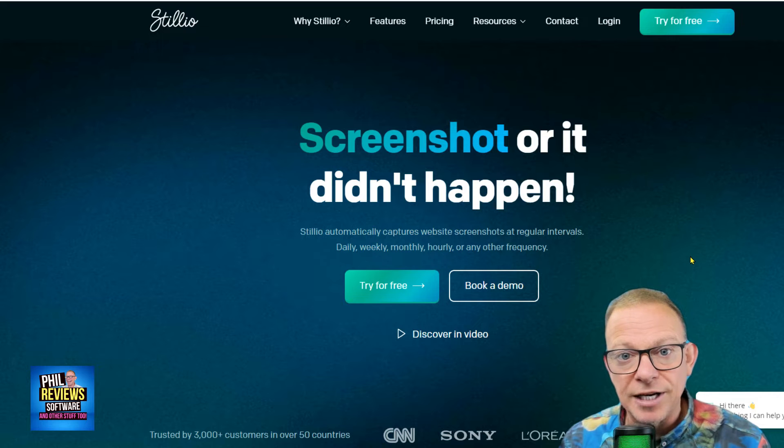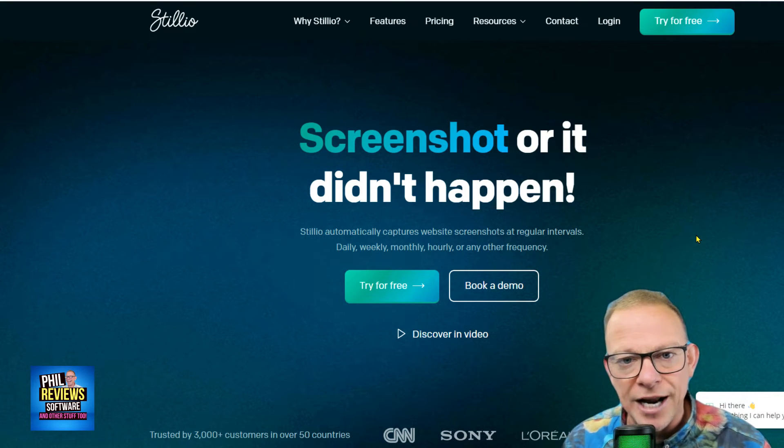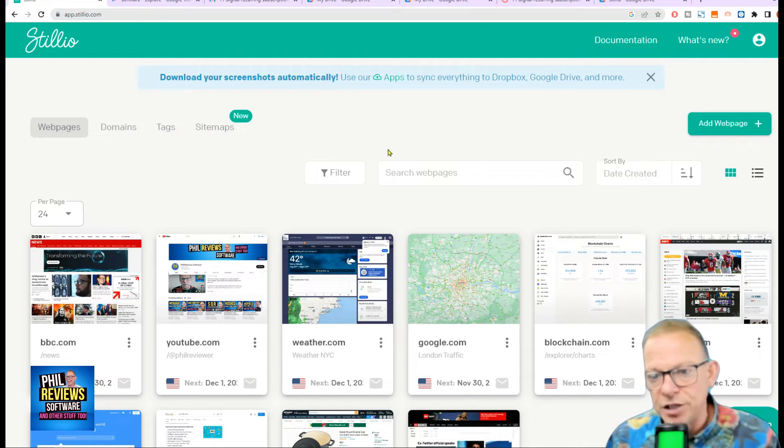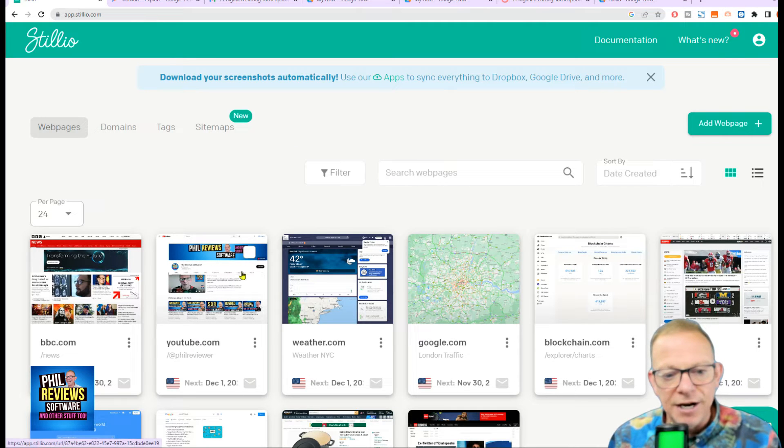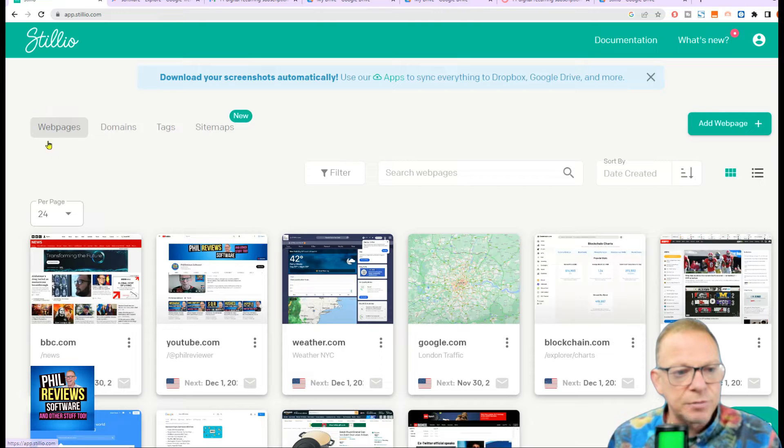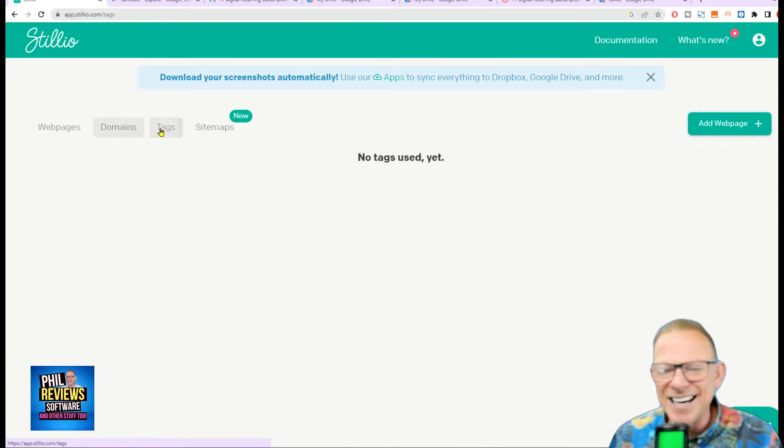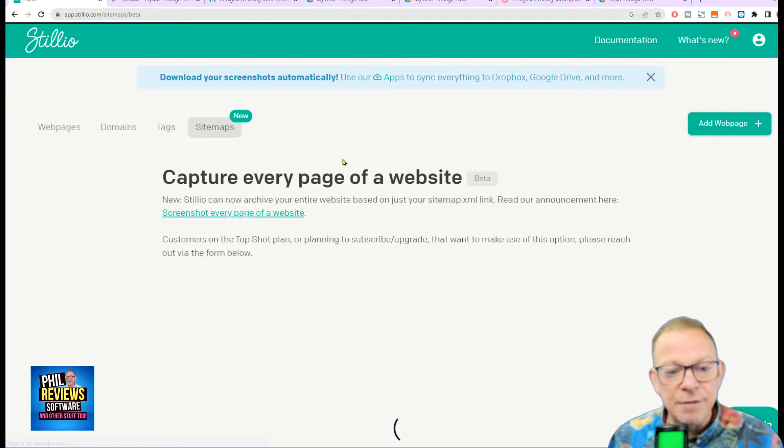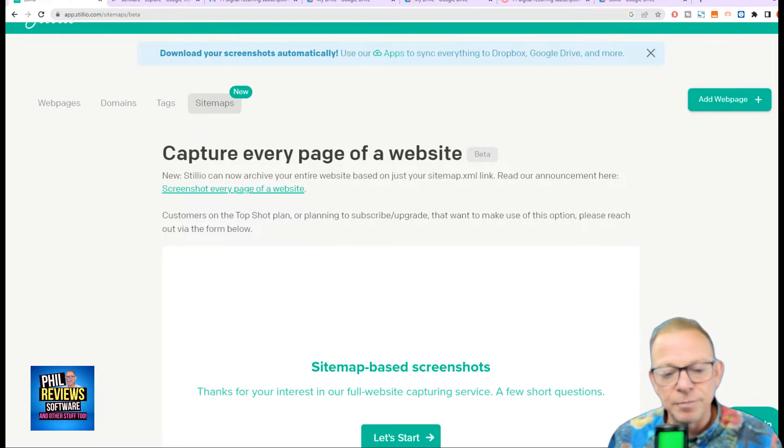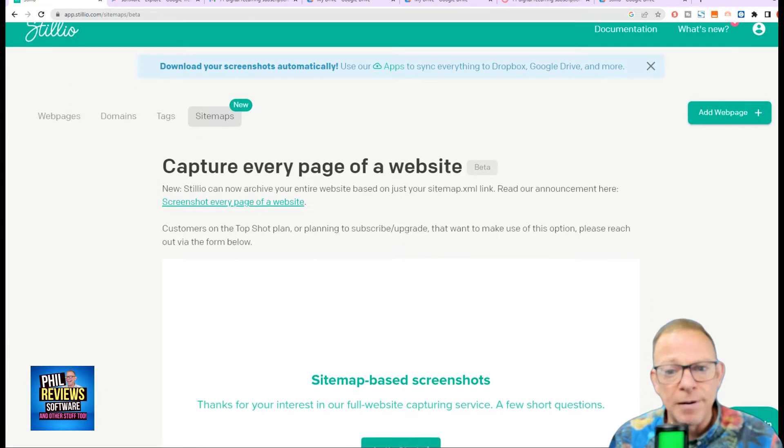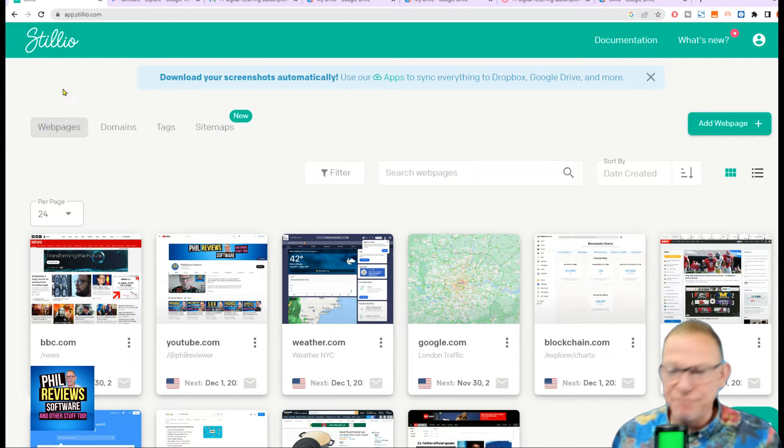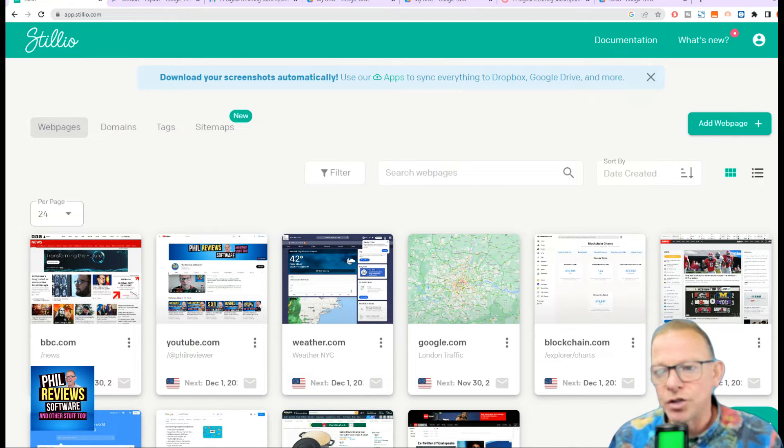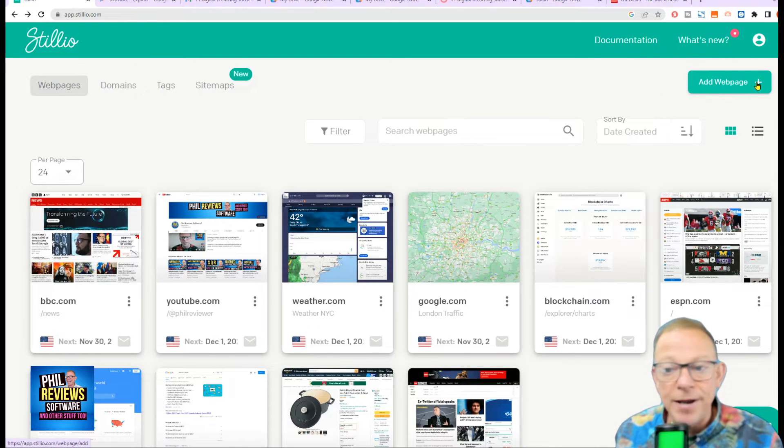So now I'm going to log on to my Stillio account, jump in and show you exactly how it works and how easy it is to set up. Okay, so here is my Stillio account. I will talk you through this dashboard and explain how everything works. You will see that I've got the web pages below that I am monitoring. But you can display here either the web pages, the domains. These are basically the websites where I'm monitoring the web pages. The tags, I'm not monitoring any tags at the moment, but that's easy to set up. And a new feature, which we'll talk about now, is sitemaps. So you can set up Stillio to monitor every single page of a website.